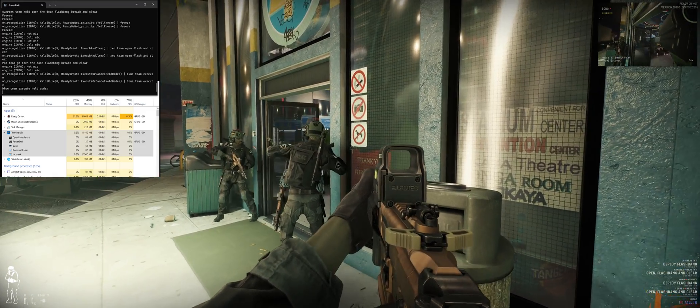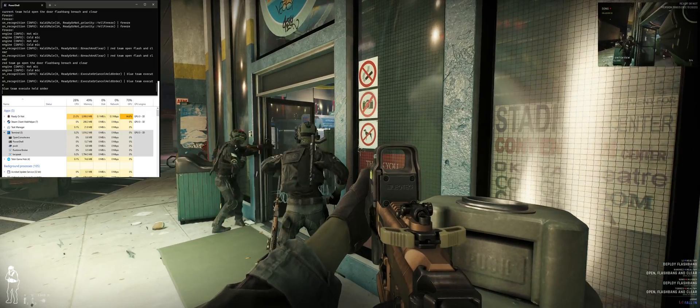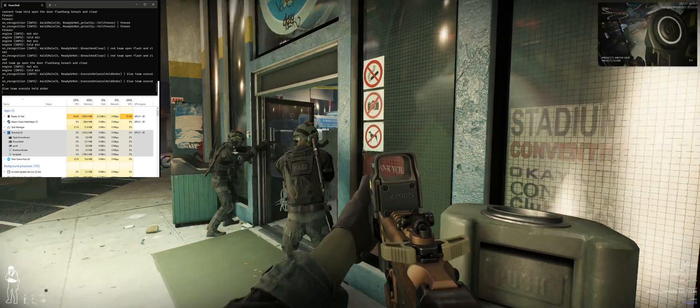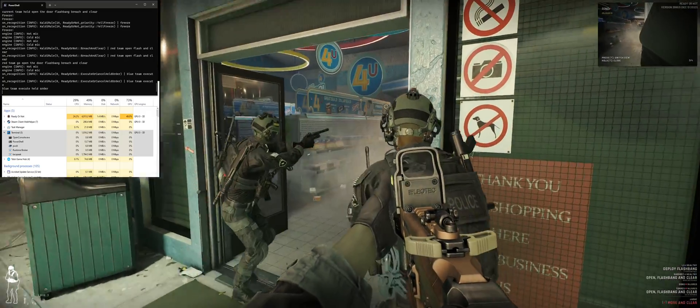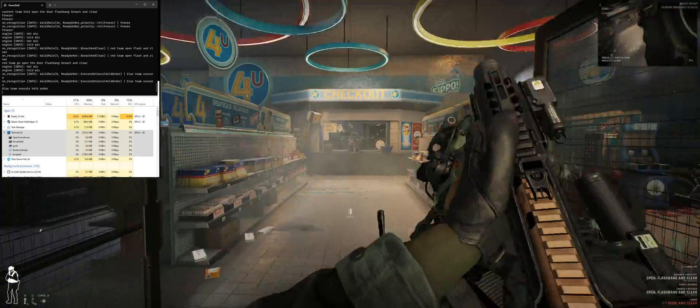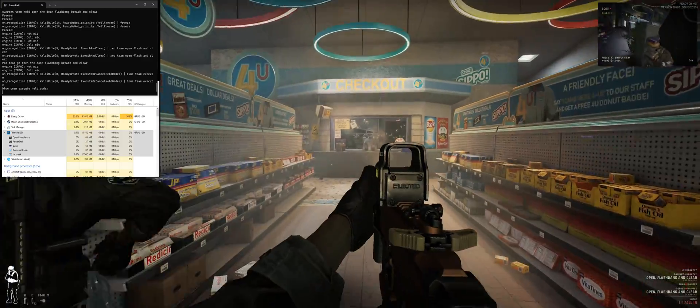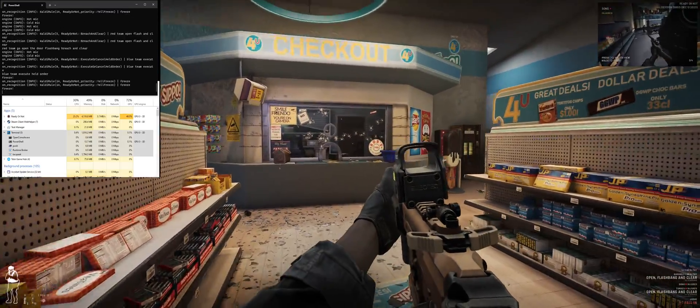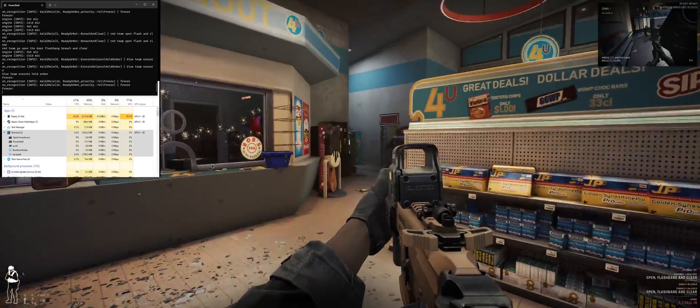Drop the gun! Let's move! Flashbang! Let's go! Flashbang! Freeze! Hands on your head, move! On the left.